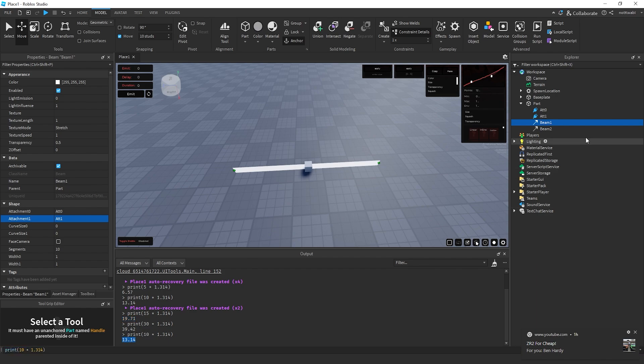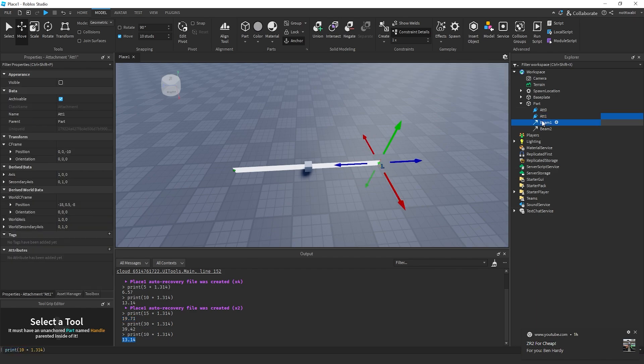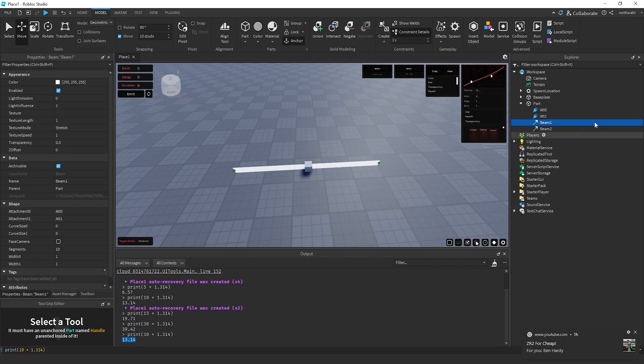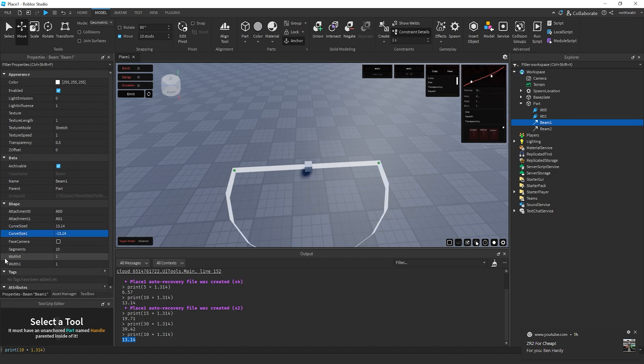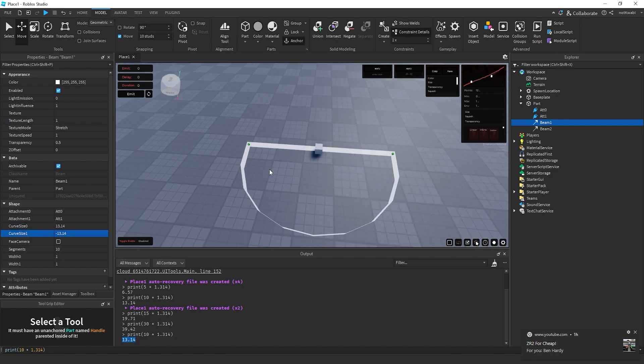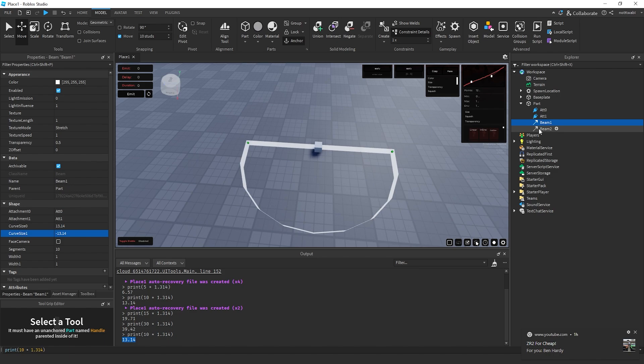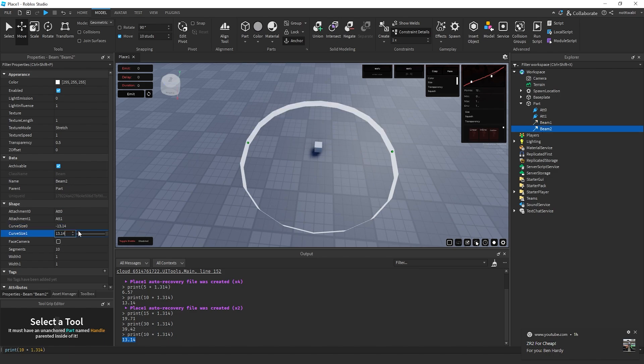I'm going to start by changing the curve size on beam 1. I'll do the first one as positive 13.14 and the second one as negative 13.14. Then I'll do the same thing for beam 2, but I'm going to flip it, so I'm going to do negative first and then positive after.